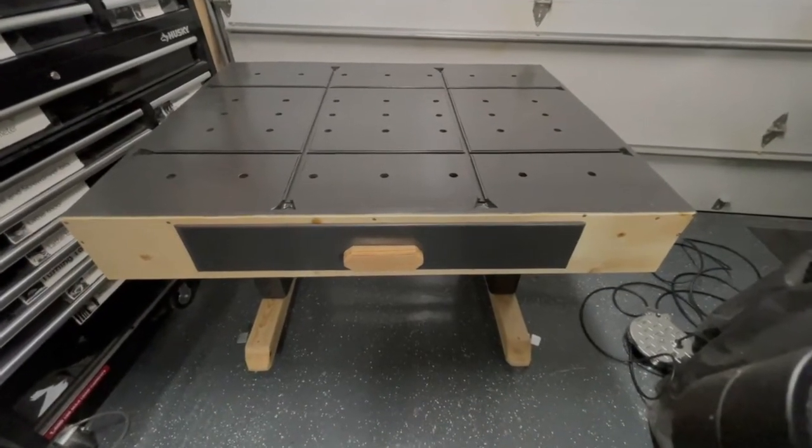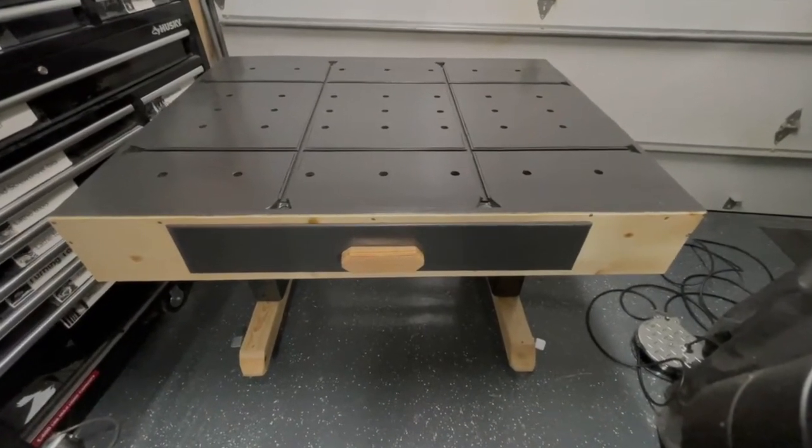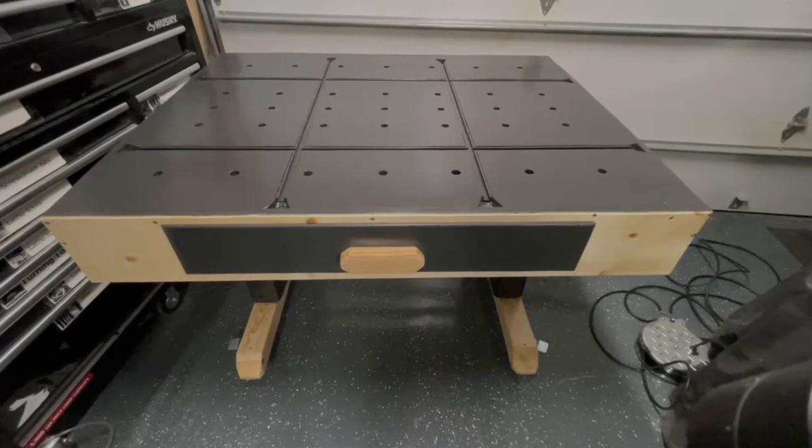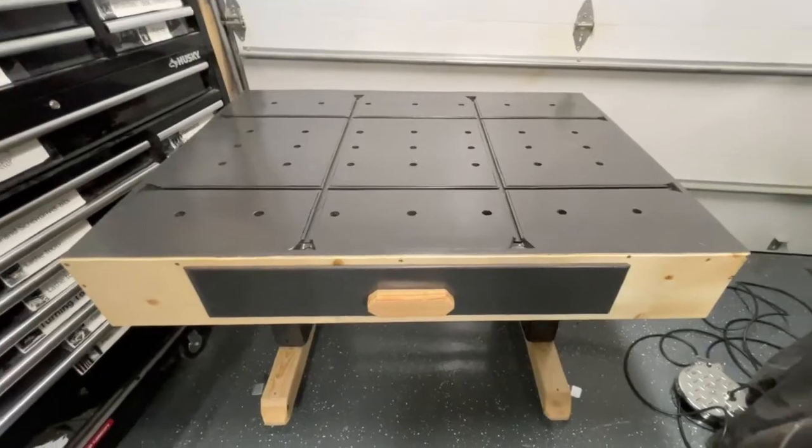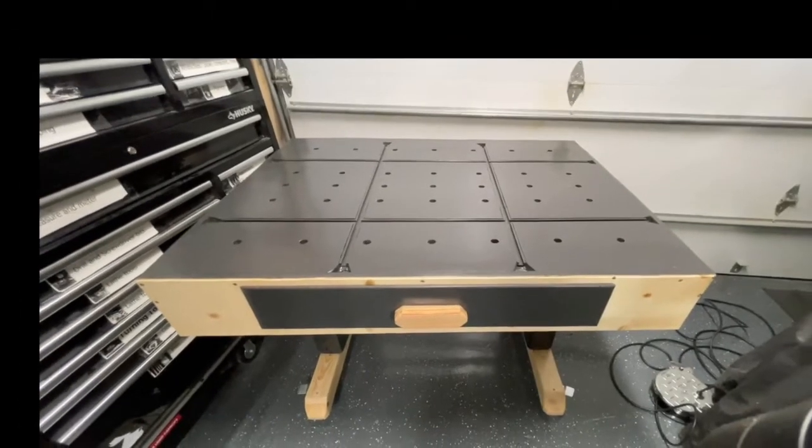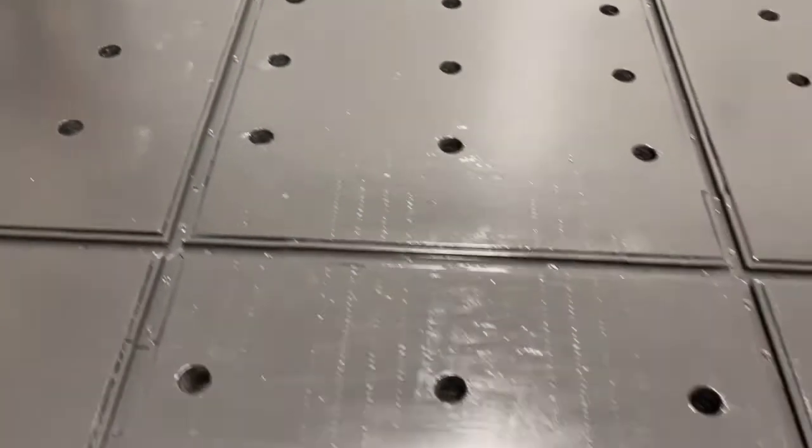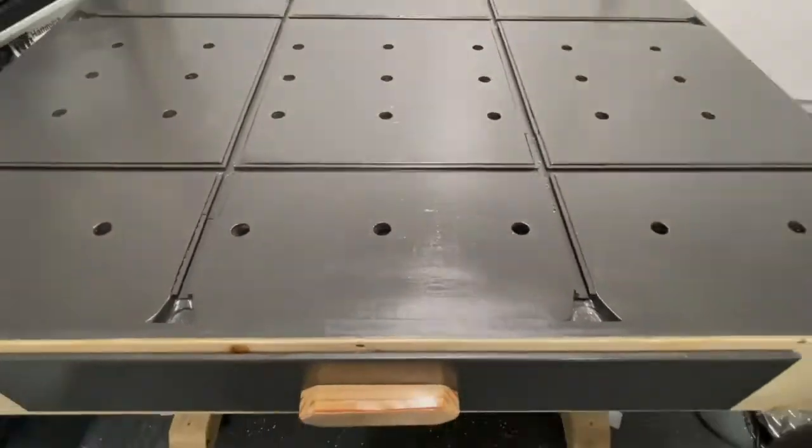This 36 by 48 inch tabletop provides ample space to work on everything from small projects to large builds.